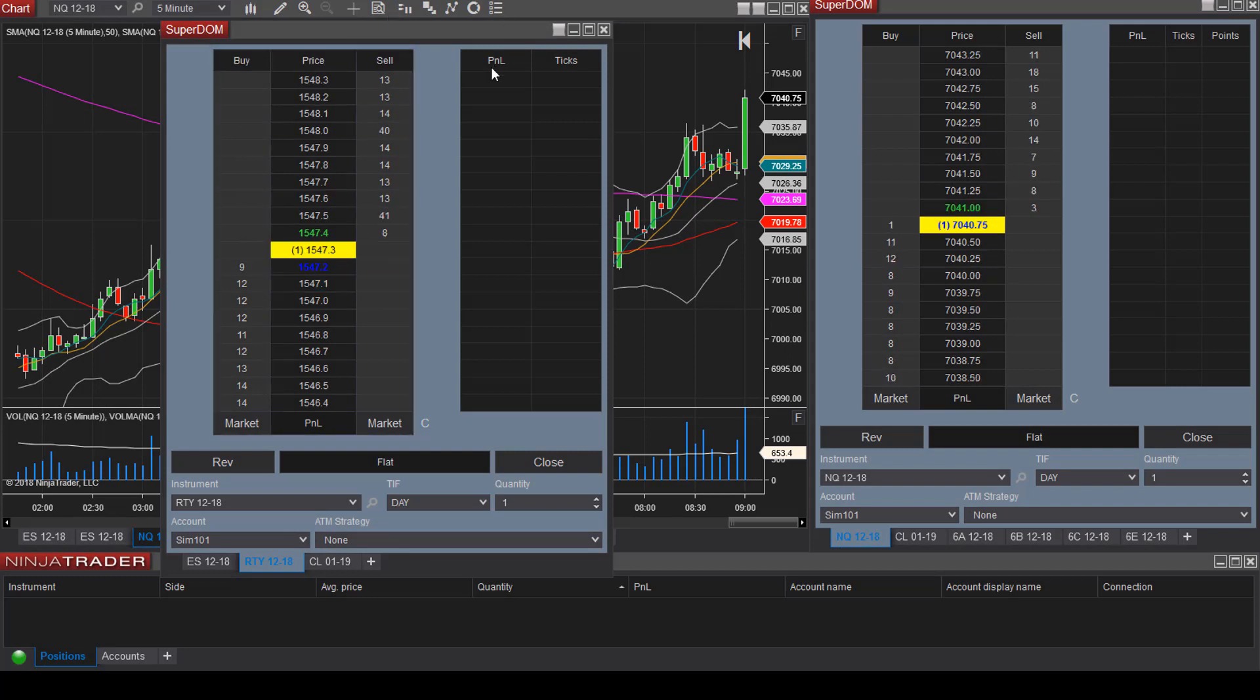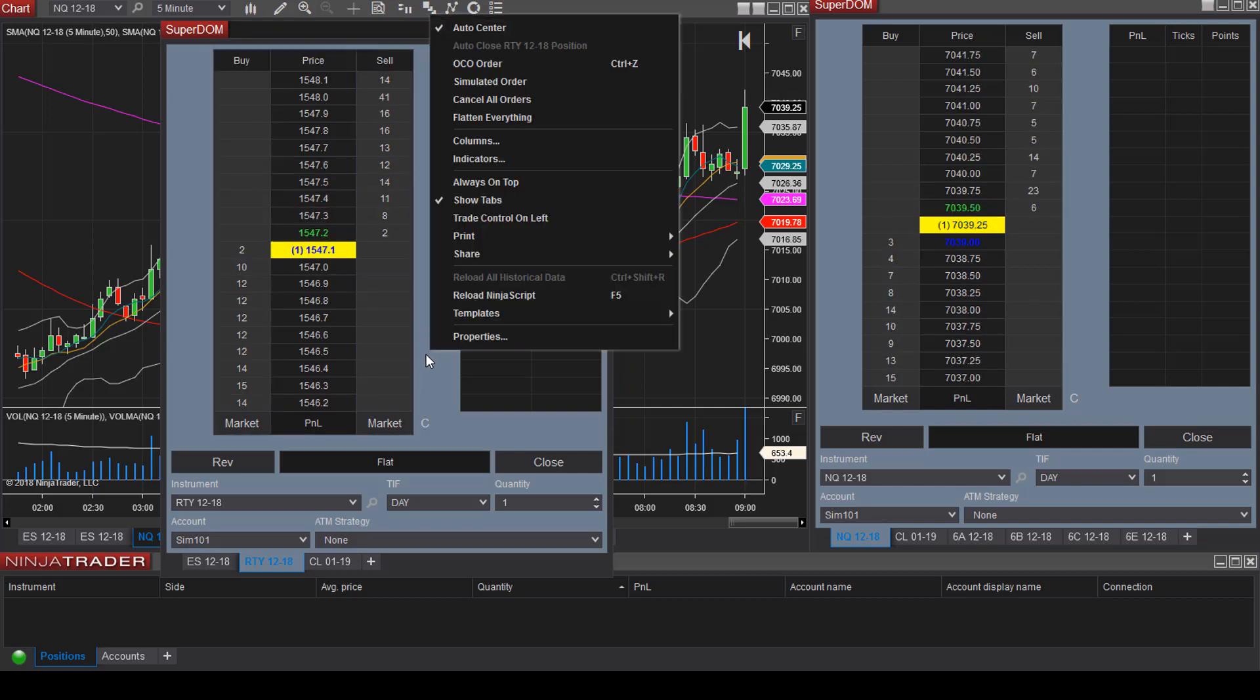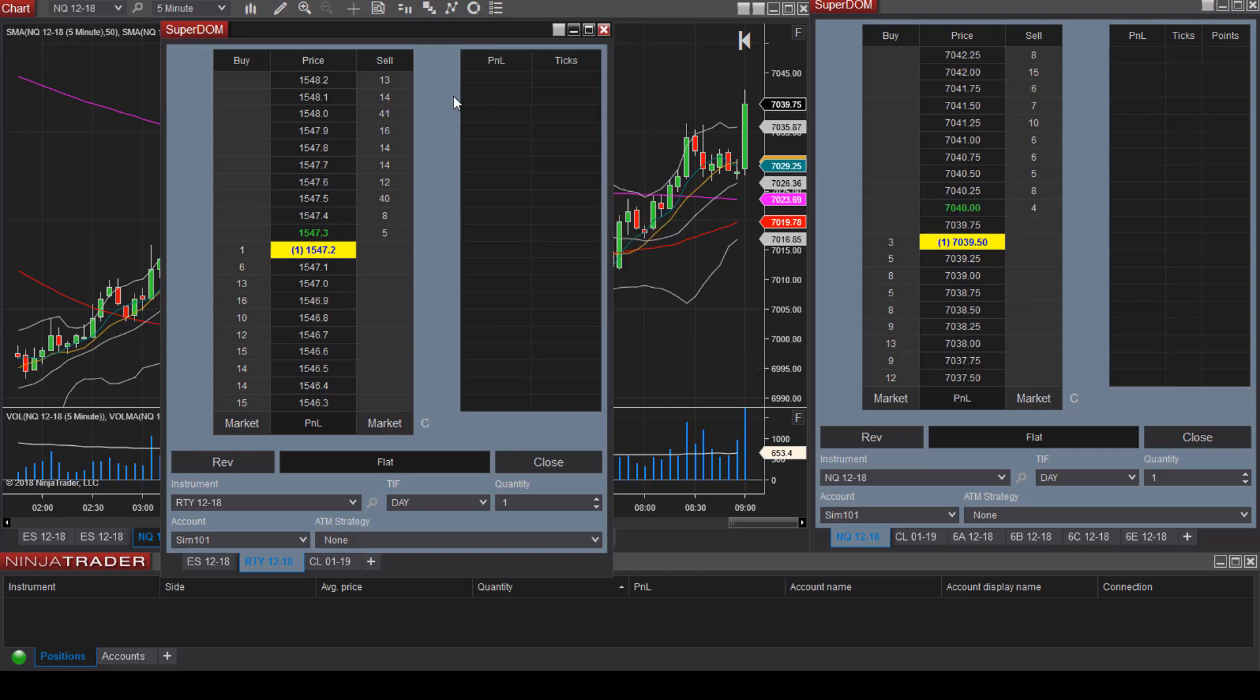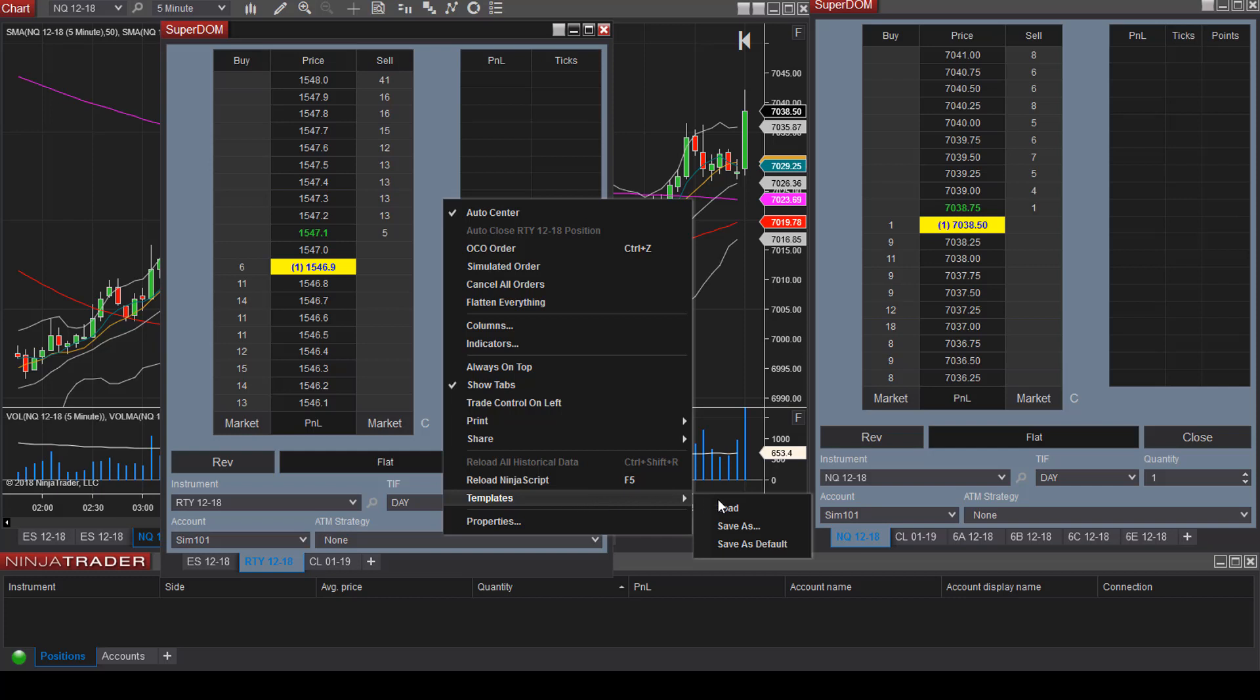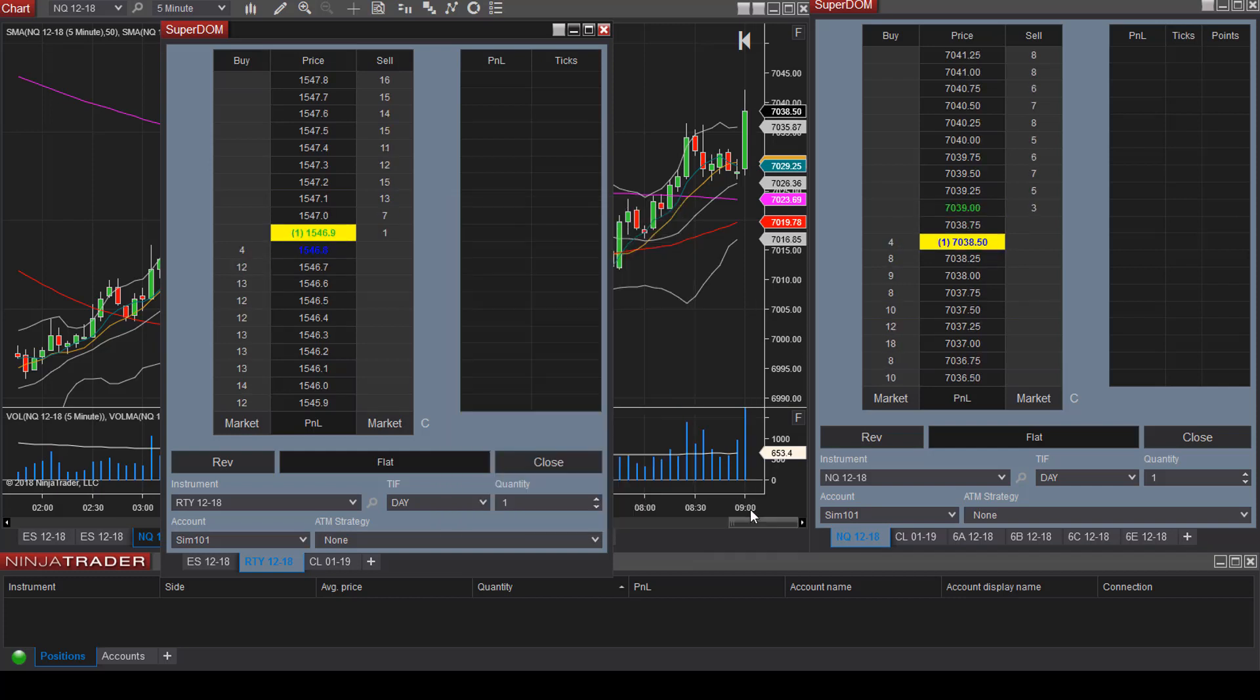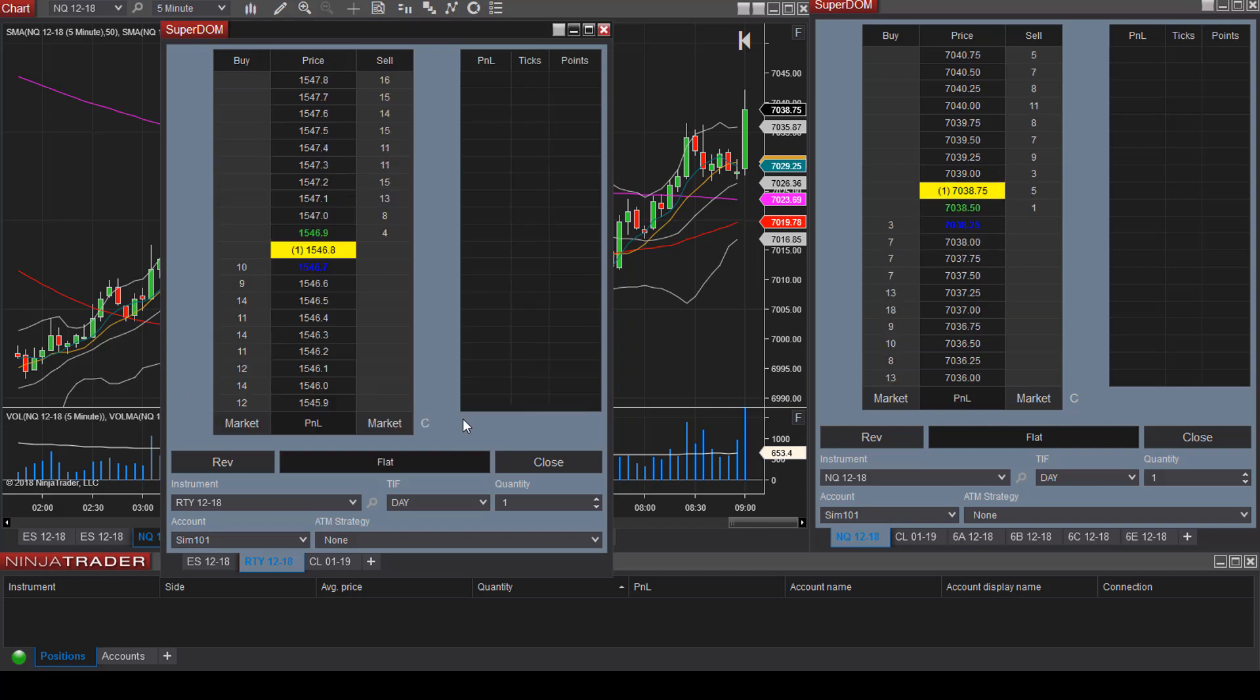Let's say you are happy with how you have customized the Superdome. You can save this as a template. Right click and select templates and save as. This will allow you to save this specific template so that you do not have to re-customize this setup every time you log into the platform. Again, right click, head over to templates and save as. Once you have saved the template, you can select load and then you'll see the template that you saved.